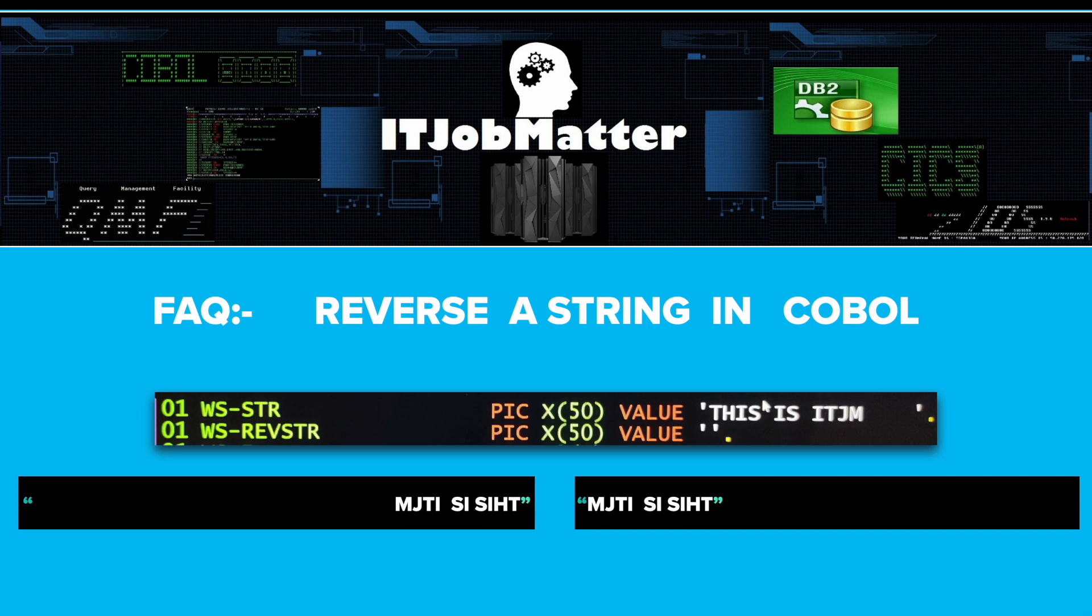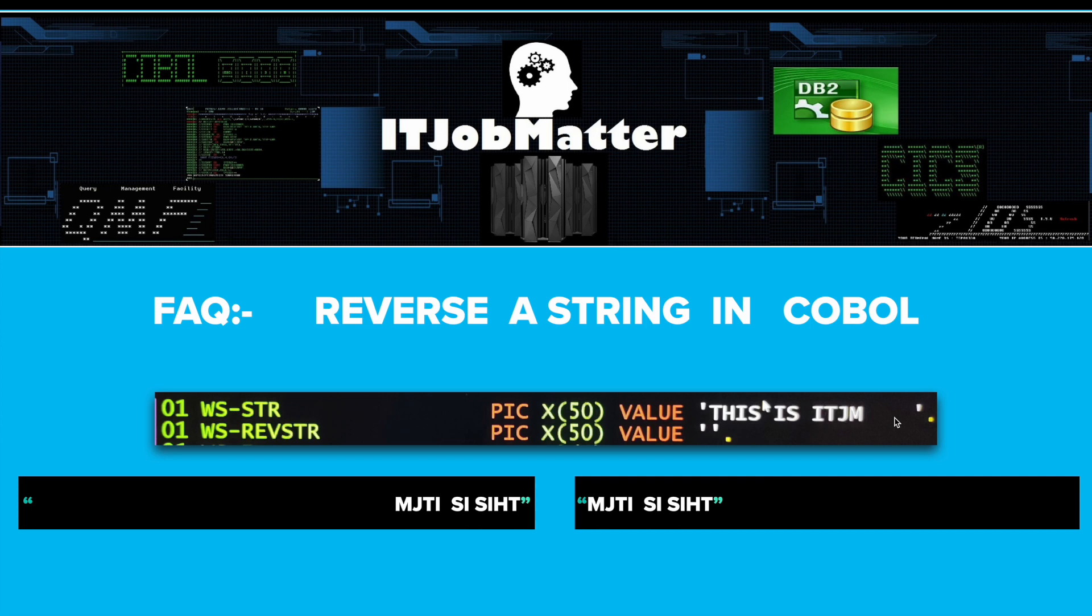Today we are going to talk about a frequently asked question: how to reverse a string in COBOL, especially when there are a lot of spaces at the end of the string. I have personally experienced this question in City Bank, Barclays, UBS, and Capgemini.